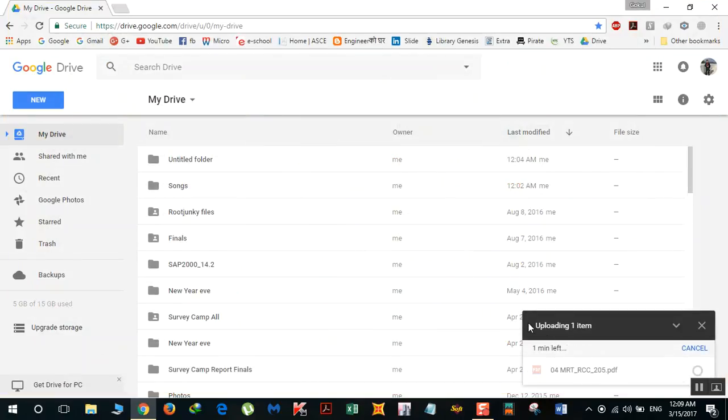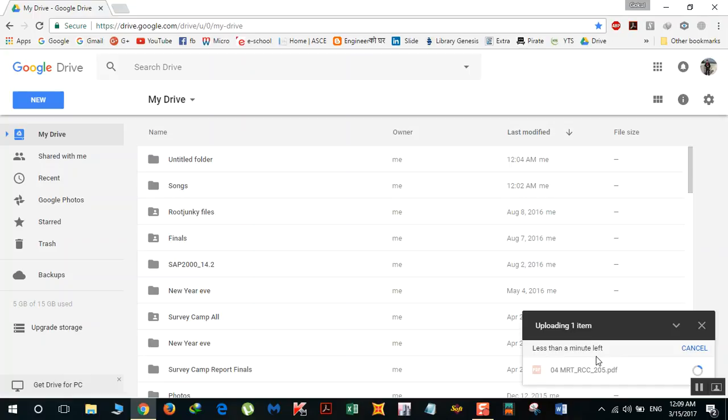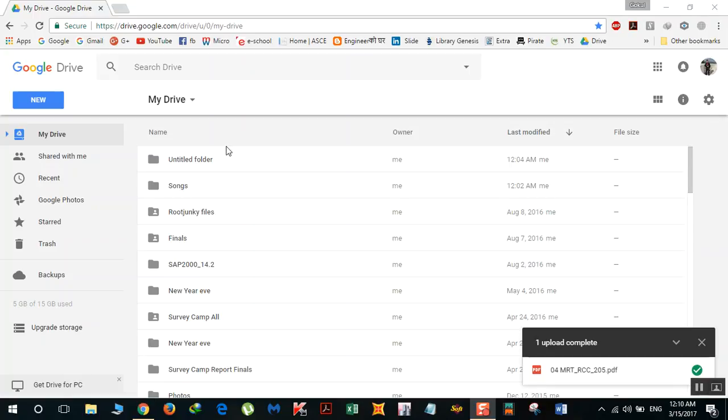Here you can see it's uploading one item. It takes some time, so you need to wait. Once the upload is complete, you'll see a green checkmark just like this.